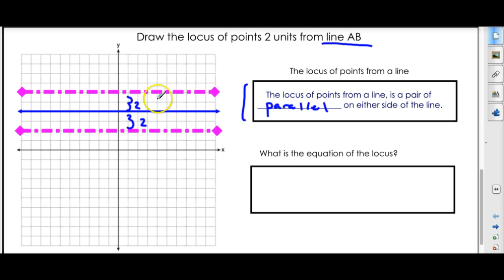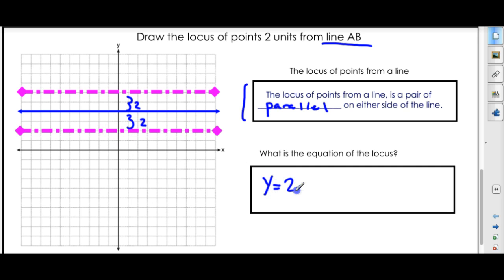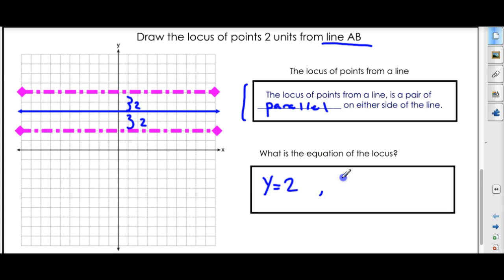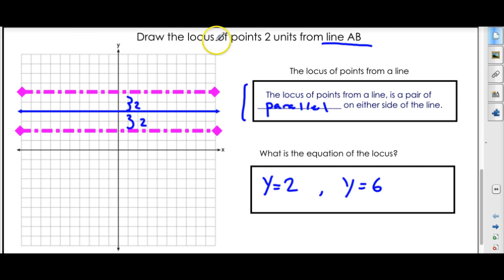The next line would be two units down. All these points on this line are two units away from this line, and I could go two units down, and all those points are two units away. So what is the equation of the locus? There are two equations here. Counting up two, this would be y equals two. And the other one, counting down, would be y equals six. That's the equation of our locus.